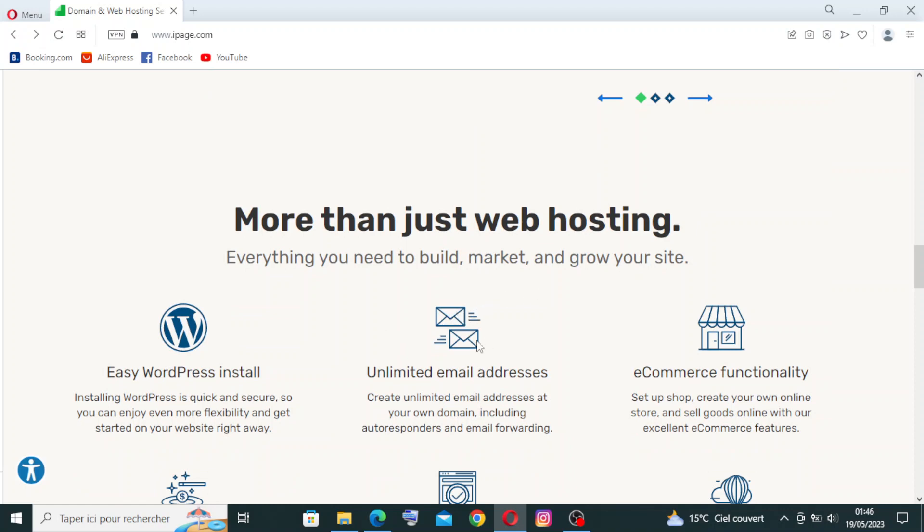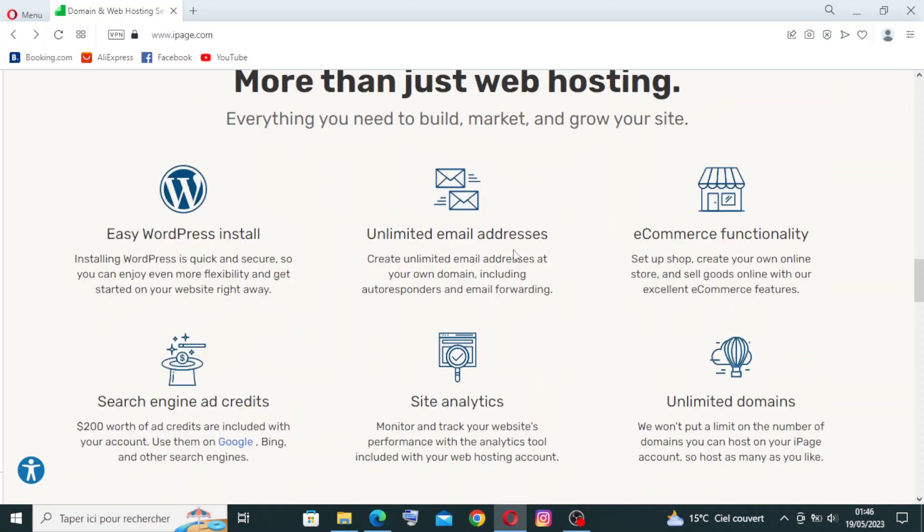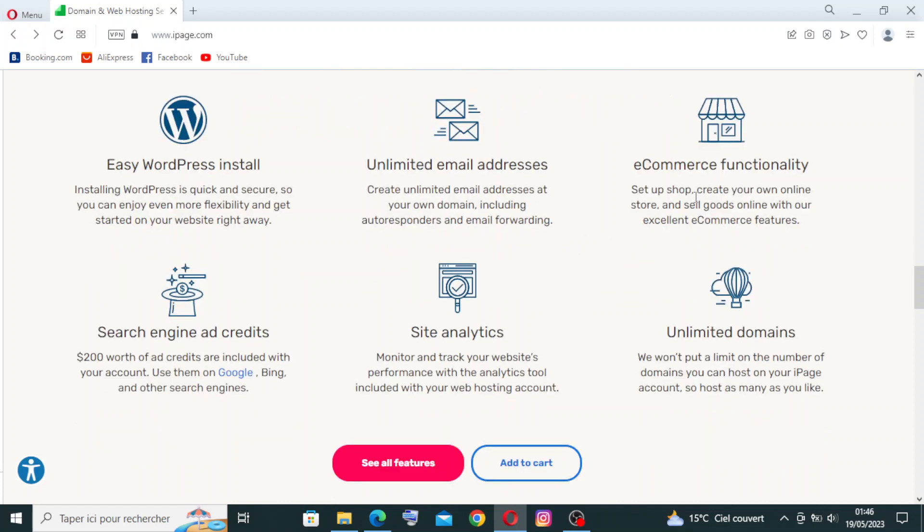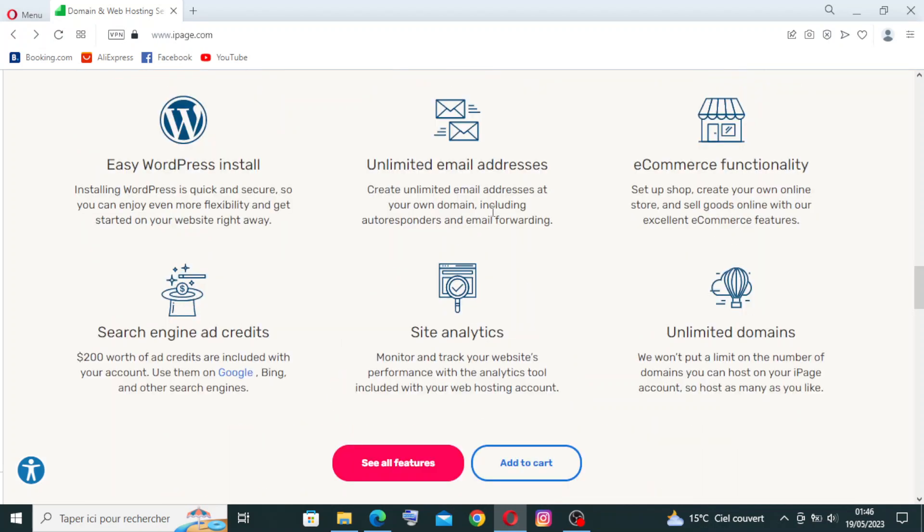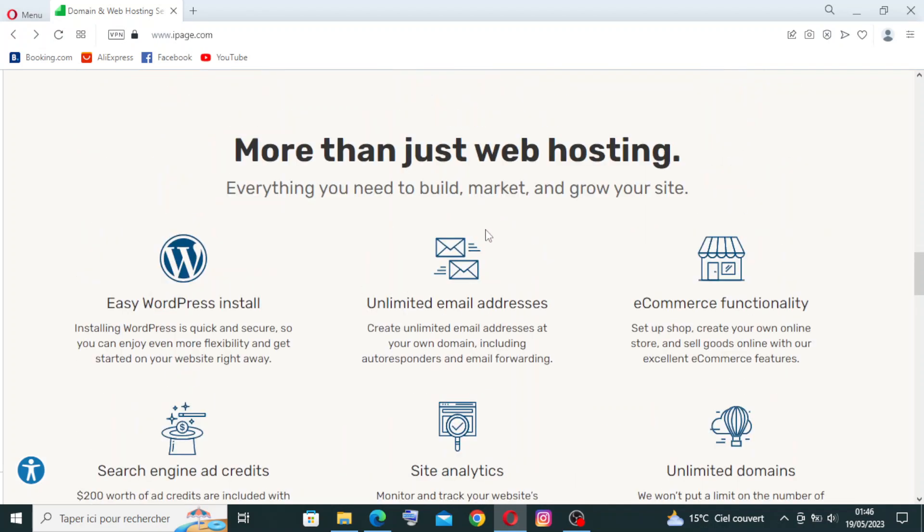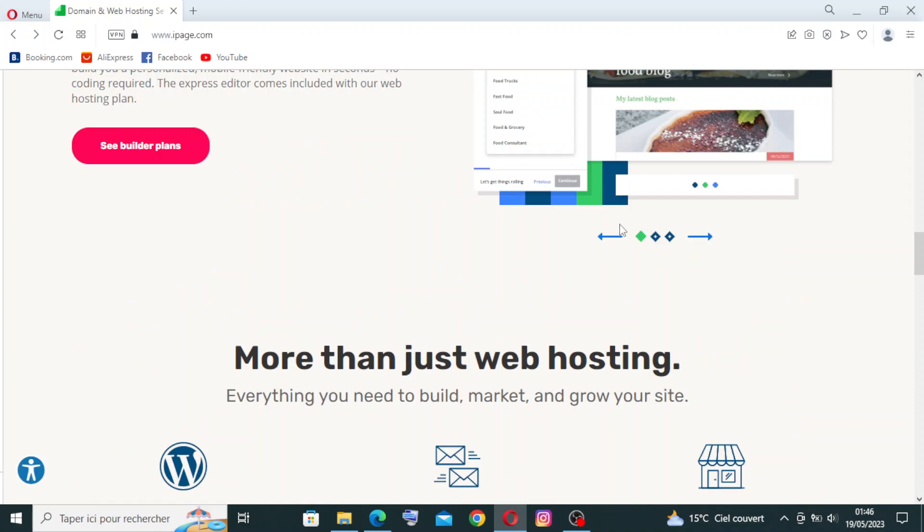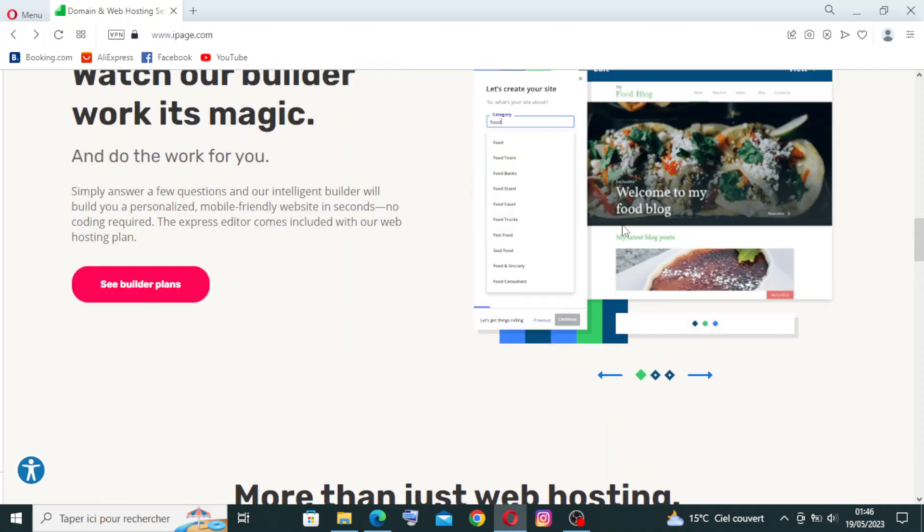The fourth thing we have is WordPress hosting: they specialize in WordPress hosting, offering an optimized environment for WordPress websites, including pre-installed themes and plugins.